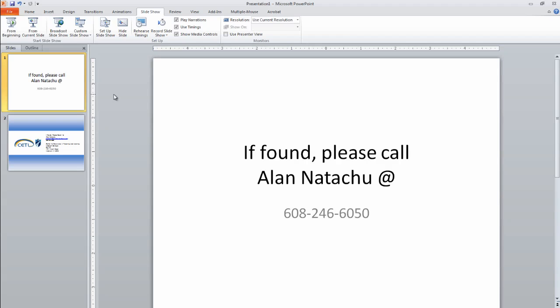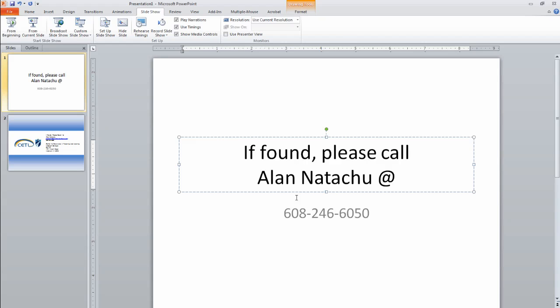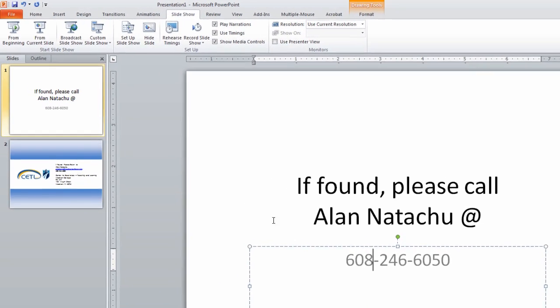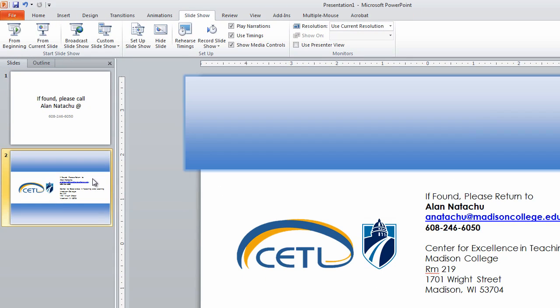In this video, we're going to use PowerPoint to create that passcode lock screen. All you have to do is open up PowerPoint, put your name and contact info on a slide. That's it. You can be as simple or as elaborate as you want.